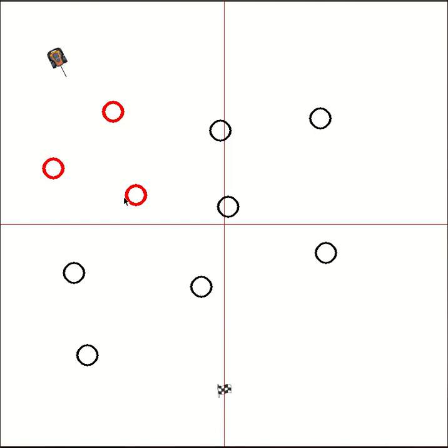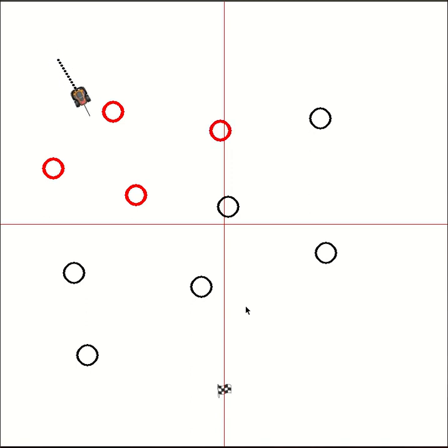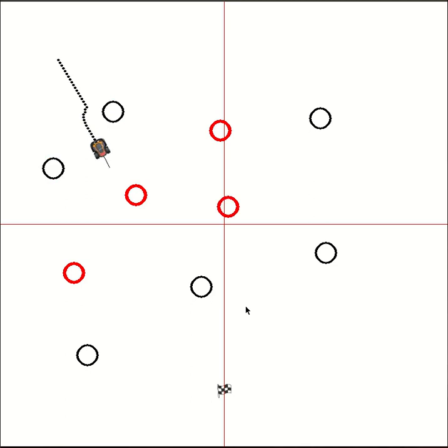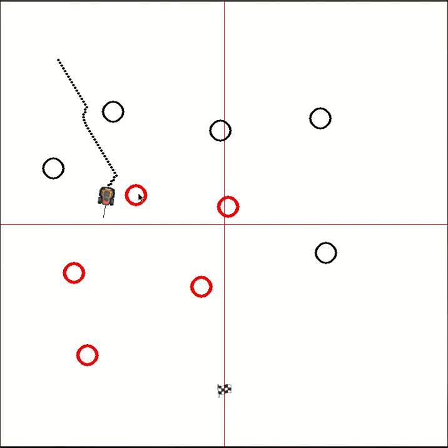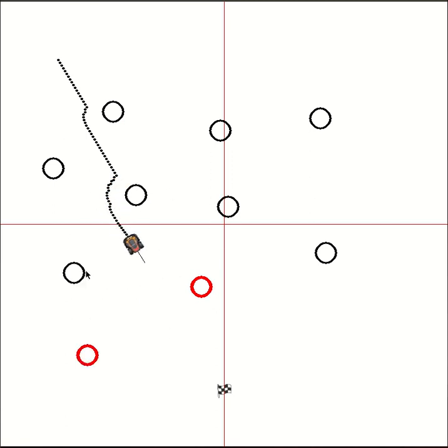So here we go. The obstacles you can see in red are basically within the sensor range of the robot, and that's why it's picked them up, whereas it hasn't picked up this one because it's outside its sensor range.